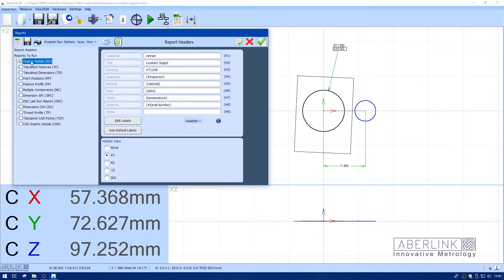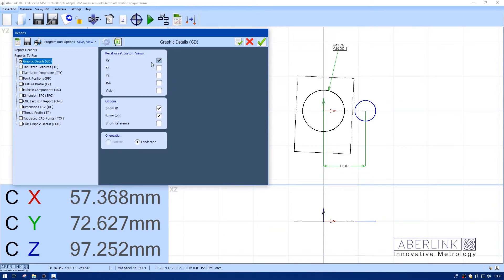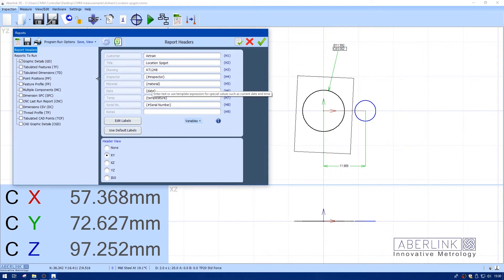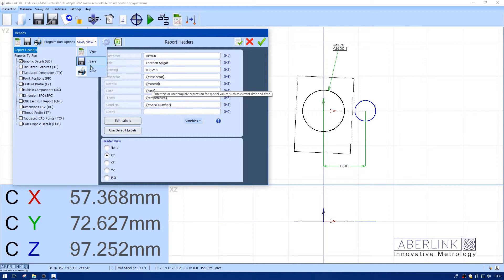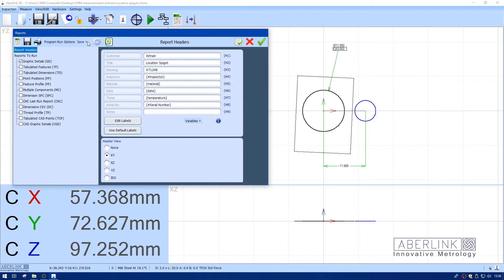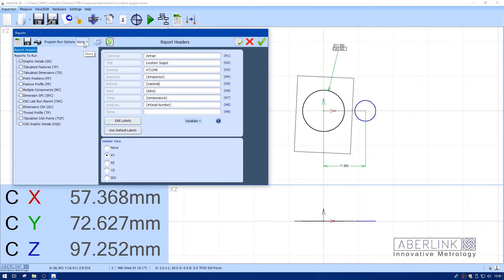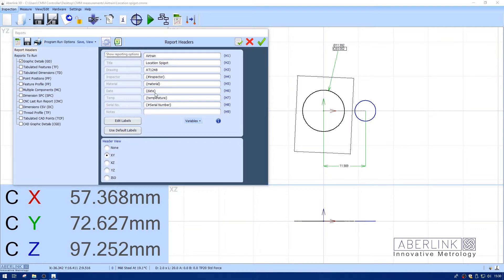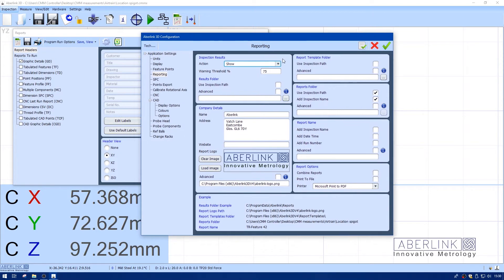I want on the graphics report just the XY view. Apply those changes. When the program runs, I have to decide what I want to do: view the file, save the file, print the file, or none of these. Clicking on these I can turn them on and off. In this case, I want to view and save.